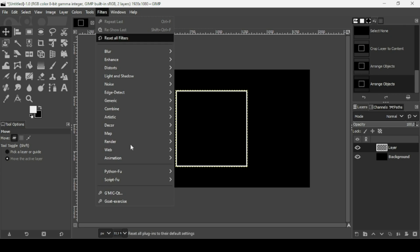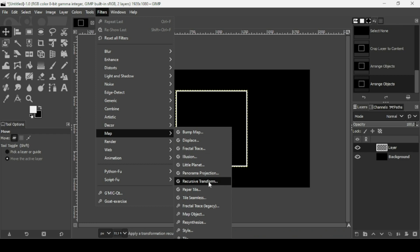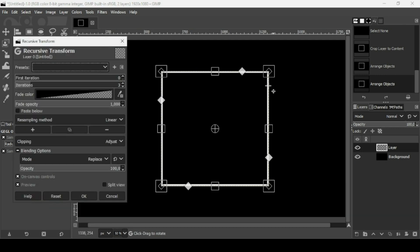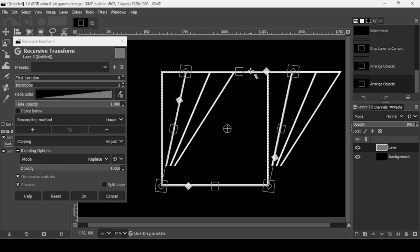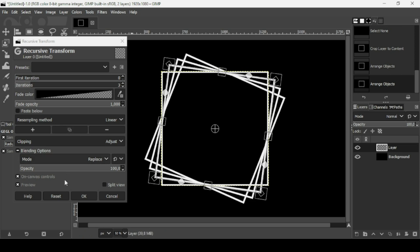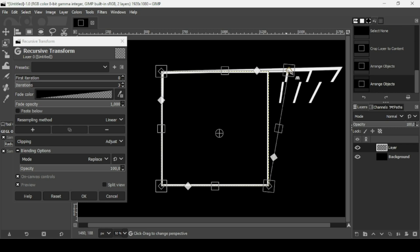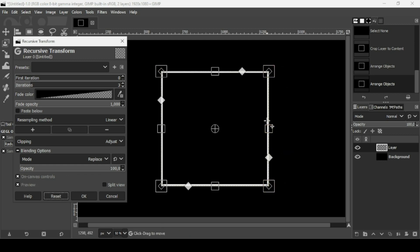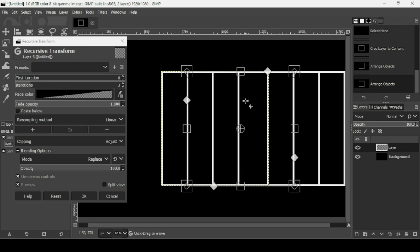Go to Filters > Map > Recursive Transform. Click on the plugin window and press the plus key to zoom in for precision. The cursor changes depending on which handle you hover over: one handle is the shear tool, clicking outside the layer lets you rotate it, the small diamond handle is the perspective tool, and the square handles are the scale tool. You can also click inside the layer to move it.